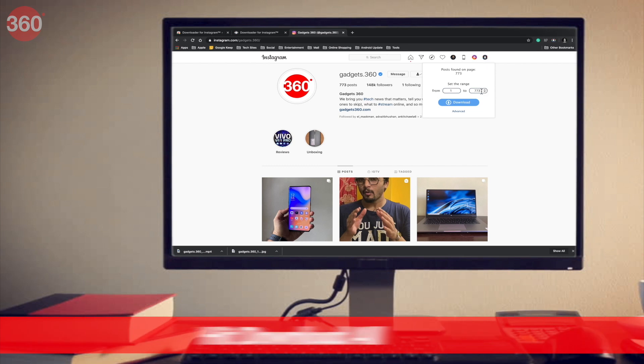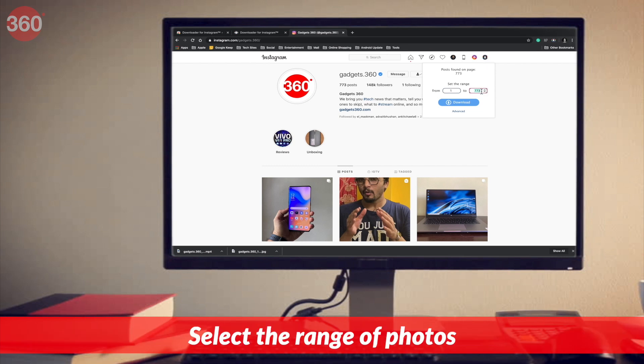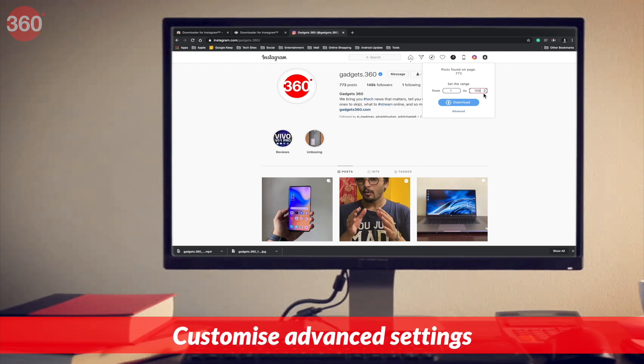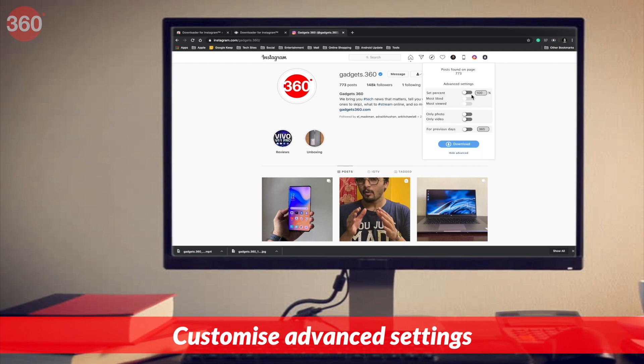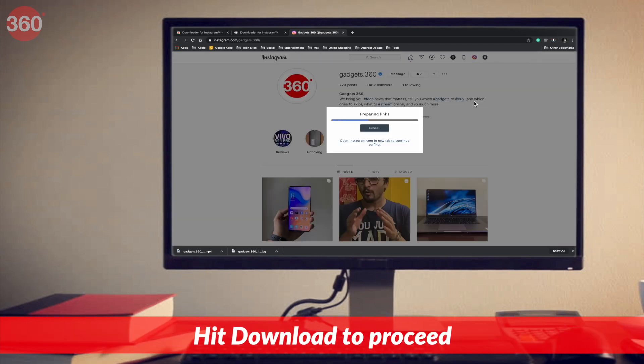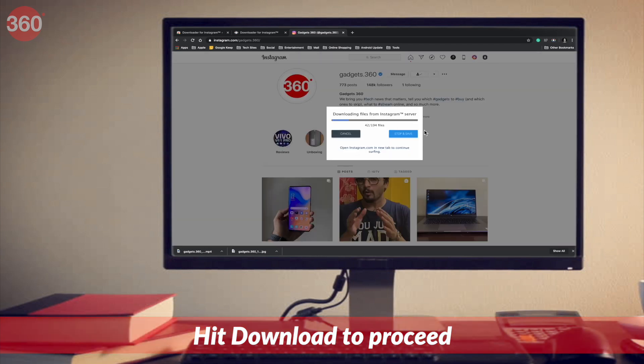If you wish to download photos and videos in bulk, hit the download all button in the top right corner. From there, you can set the range of photos that you want to download or even customize advanced settings. Once done, hit download to proceed.